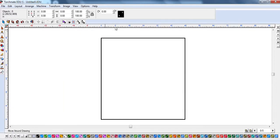Hi everybody and welcome to our first video on how to make a project using the TorchMate CAD CAM program. In this video we're going to be looking at the project shape and how to develop that. Let's do a quick look at our screen since this is the first time we've actually worked with the program.